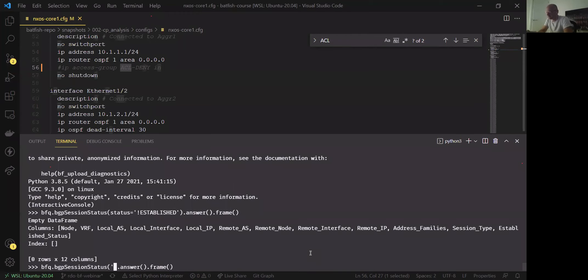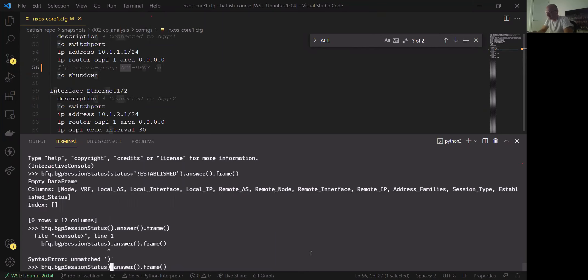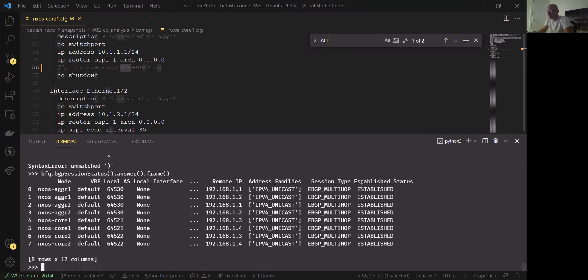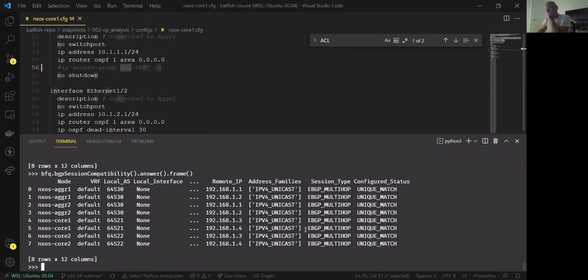If the session was 'not compatible' — meaning a configuration issue — we can pivot into another command that tells us exactly what within the BGP configuration is causing the issue. To do that, we use the bgpSessionCapabilities question, which gives more fine-grained detail in the configured status field about what's wrong with those BGP configurations.